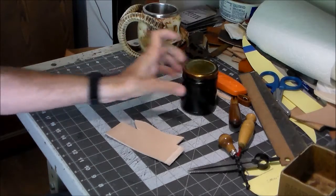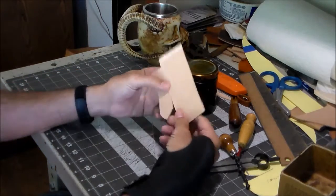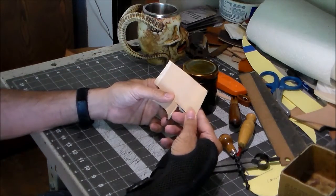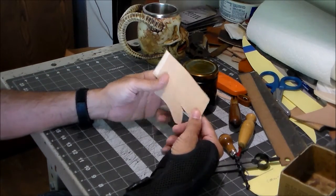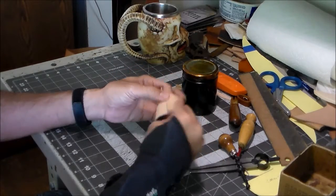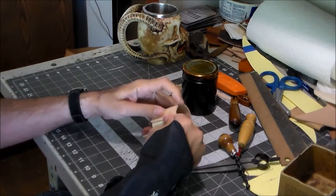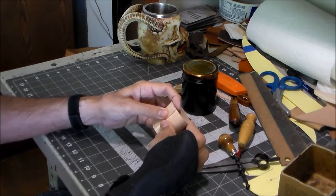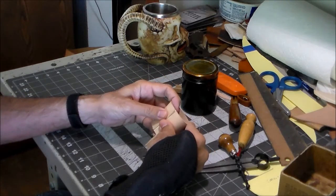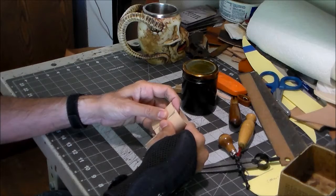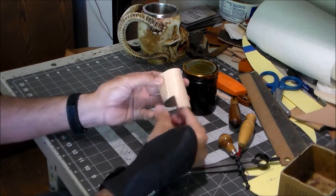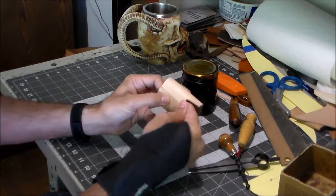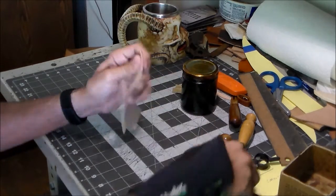When we come back next time, we'll be ready to go ahead and put this together. Oh! I just remembered something. I said I was going to put a stitch line across there.